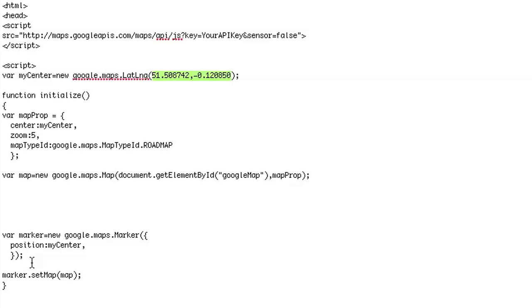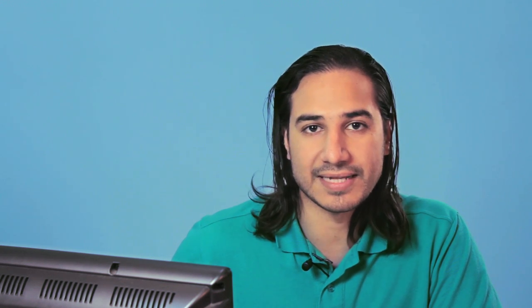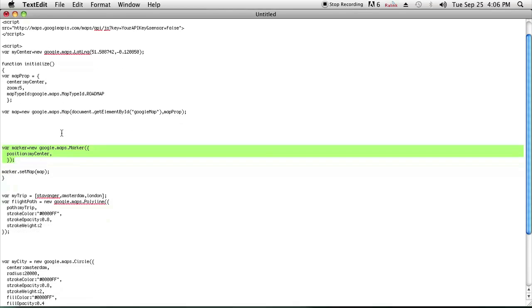So the first overlay is a marker, which is that red pin that shows up, and the code for that is here. The position of it is the center of the coordinates that I have put, and that's where the pin will just drop.